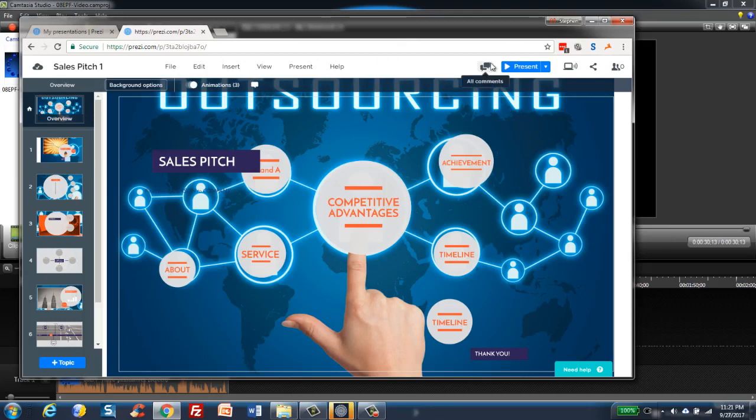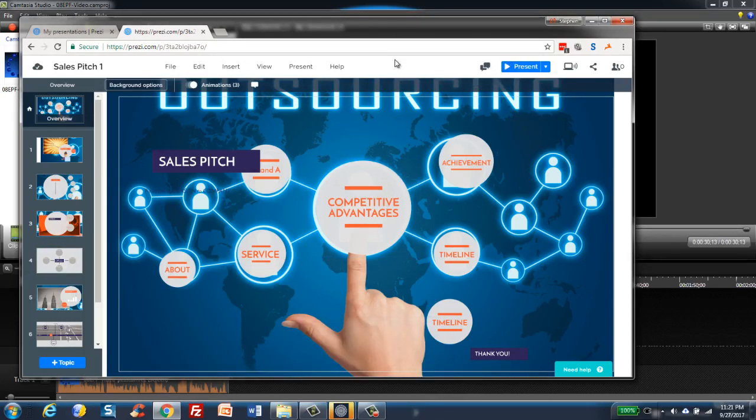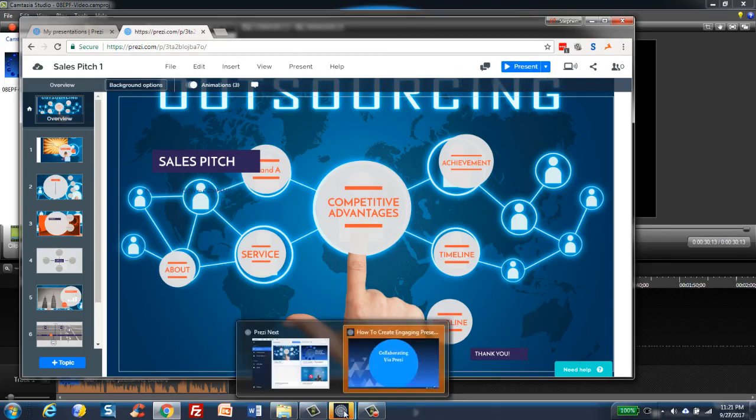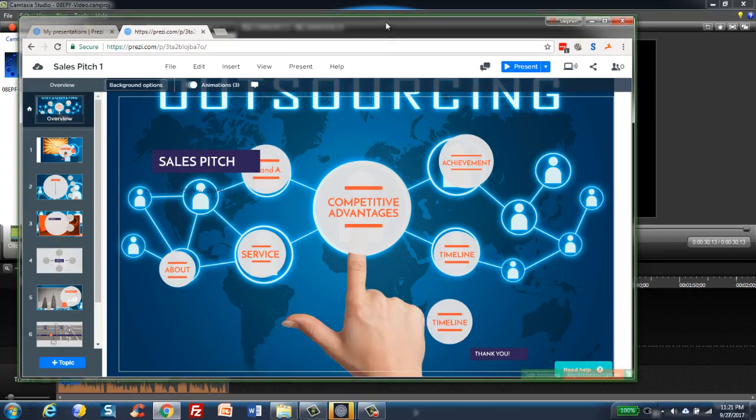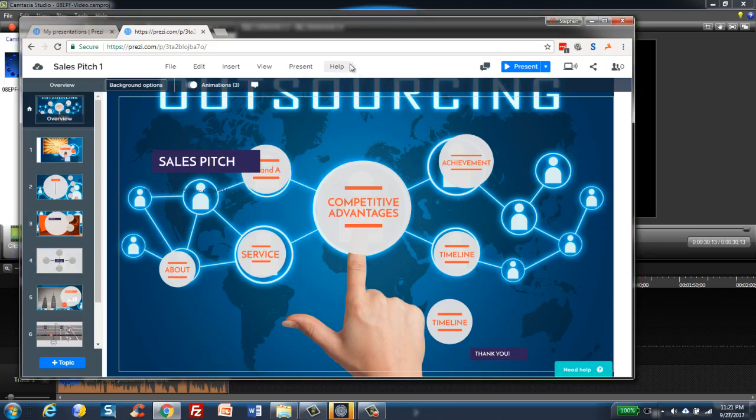If you're using the classic Prezi, then what I found is it's just easier to use the downloadable Windows or Mac app. If you're using Prezi Next it doesn't matter, use browser or you can also use the downloadable app, both actually work.